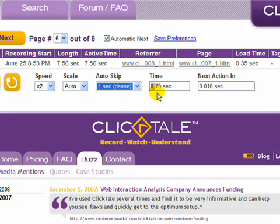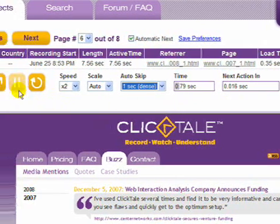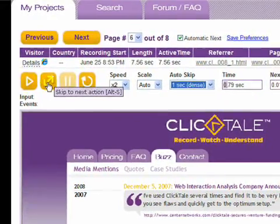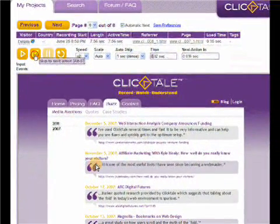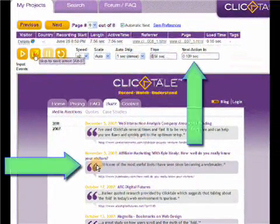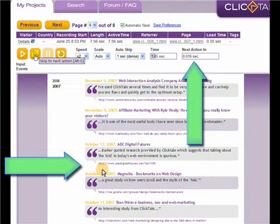The time meter shows how far into the clip you've seen, while the next action meter shows how long until the next action will occur. You can click the skip to next action button to skip periods of inactivity during playback, or if you pause playback, you can jump to the next action manually.